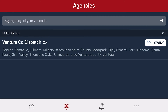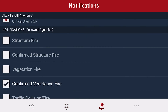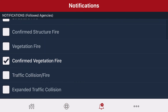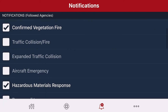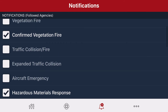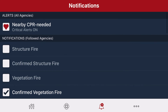Select the bell icon. This is how you set up your notifications, which is very personal preference. At a bare minimum, you want to select Confirm Vegetation Fire and Hazardous Materials Response. This is because these are the calls that are most likely to affect the public.